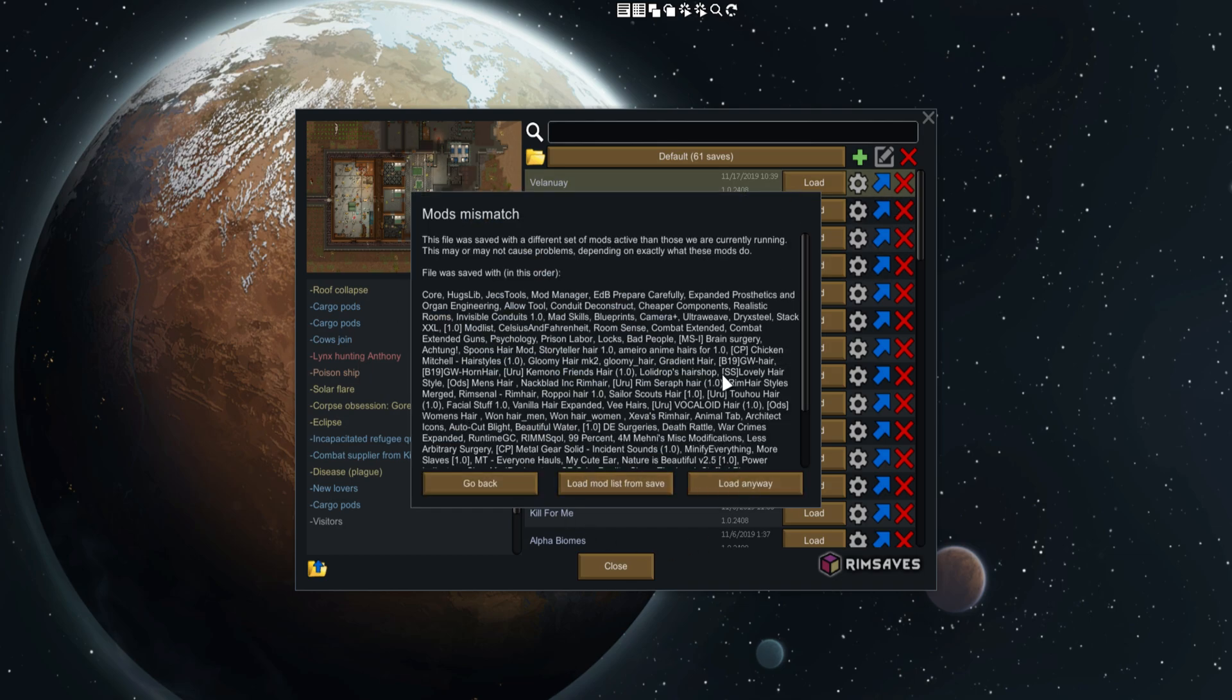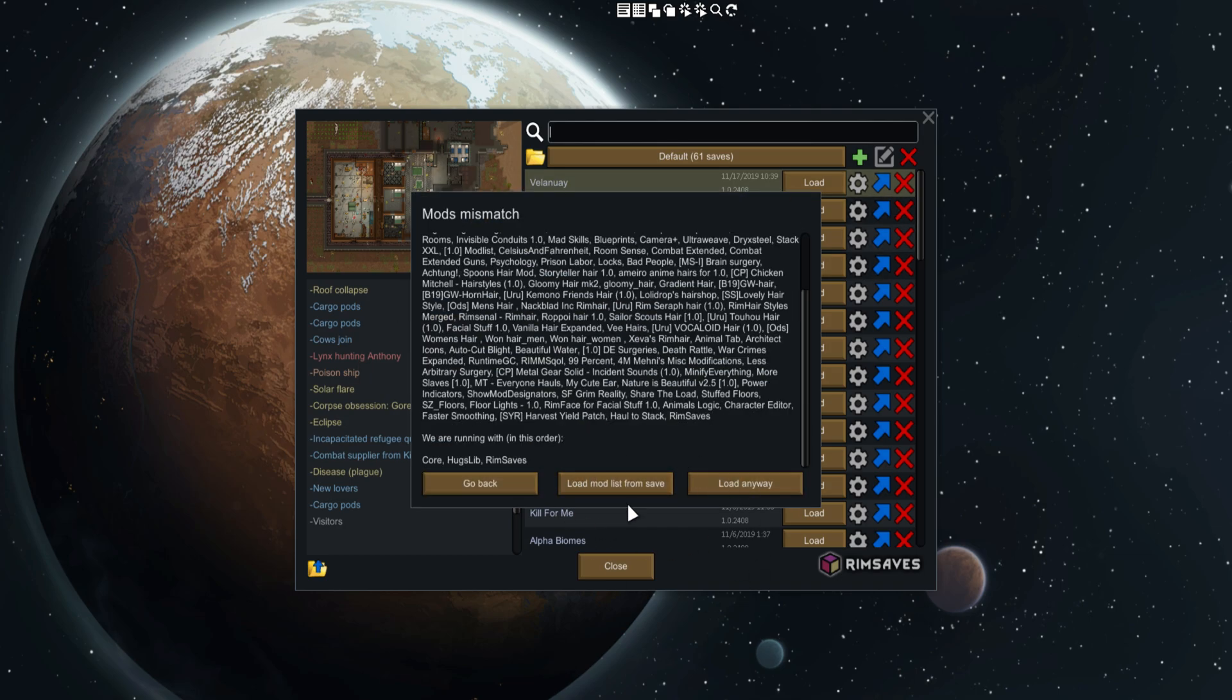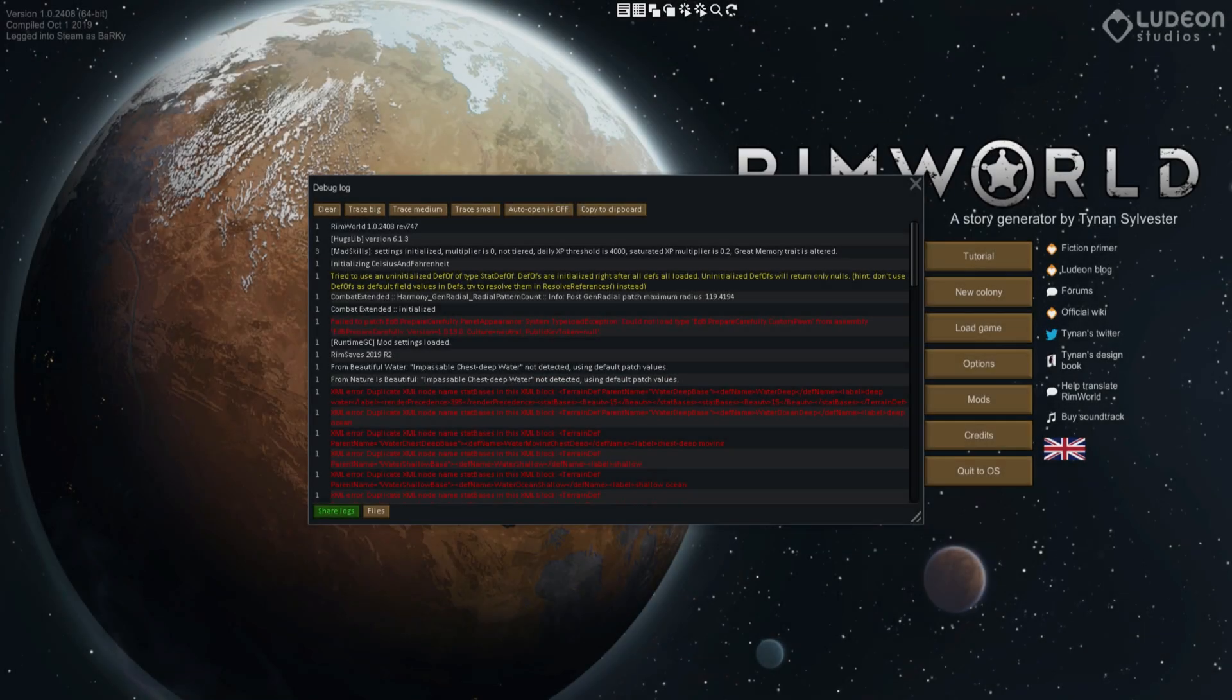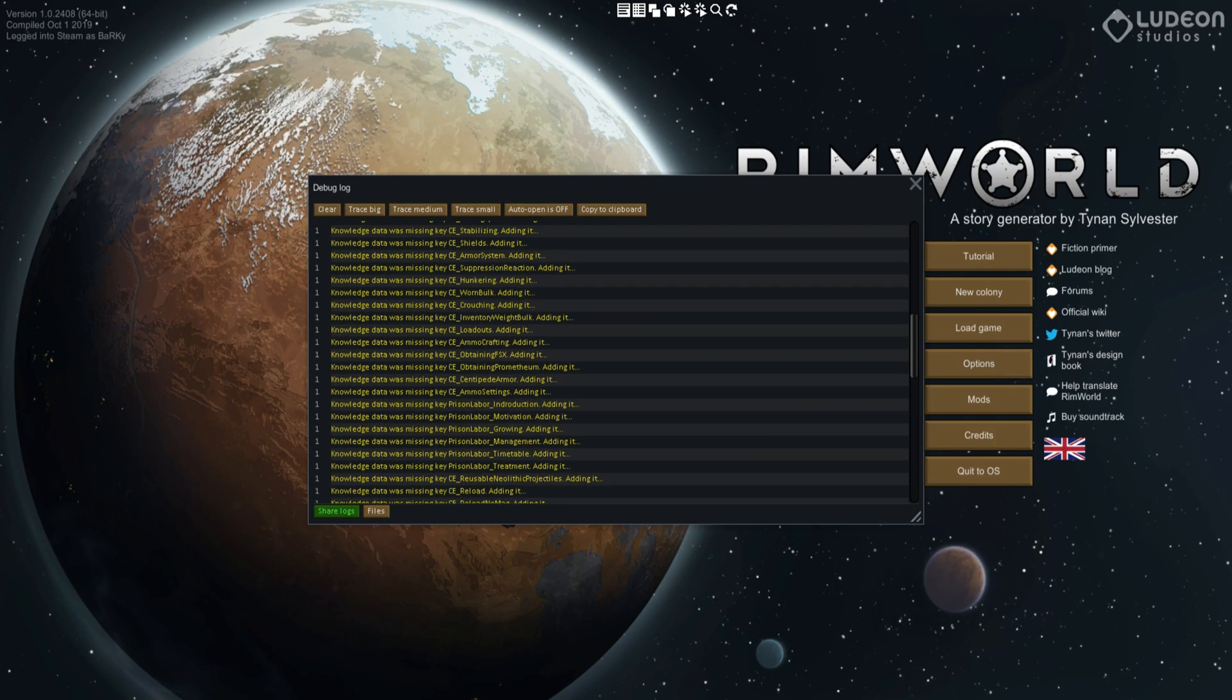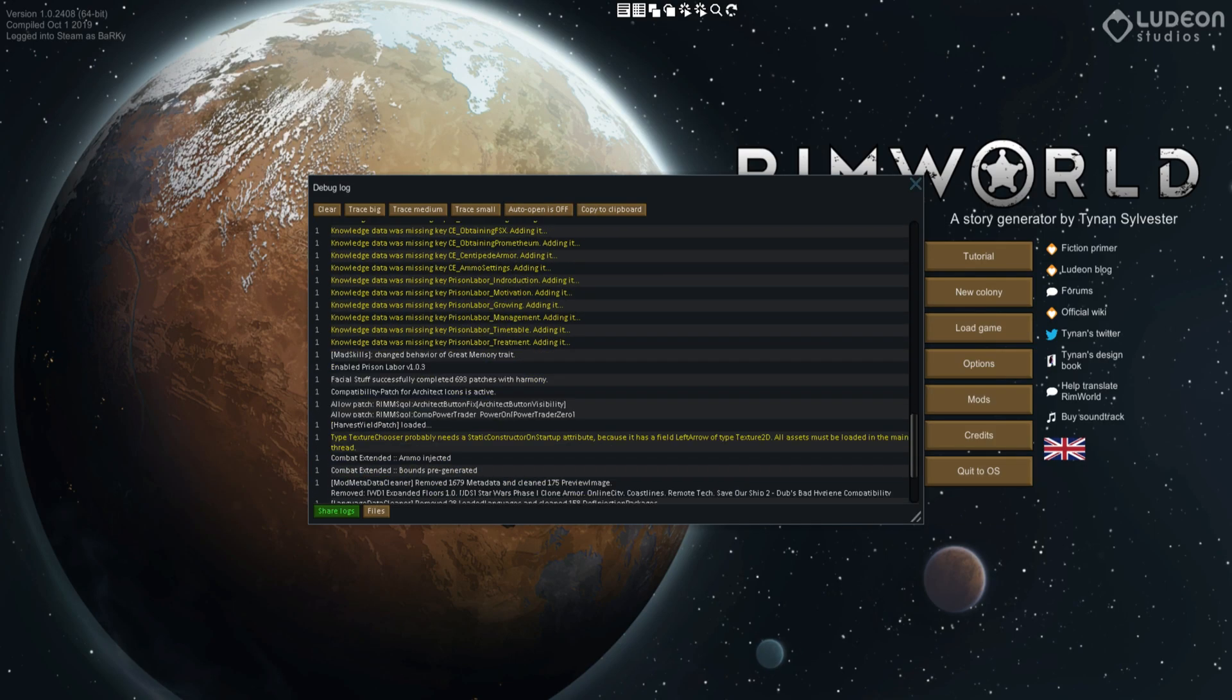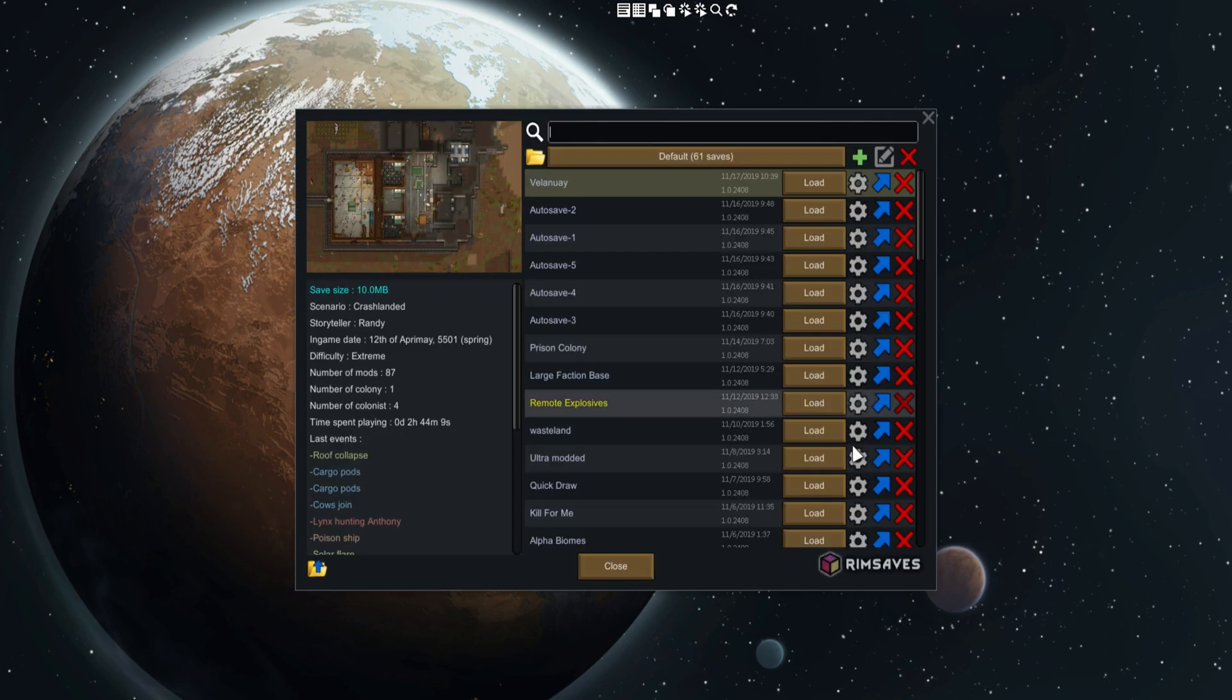So let's go ahead and load the mod list from the save and we load the save up and it's working peachy. Turn off all these dev issues to load game menu and we can load it just like that.